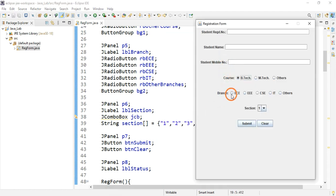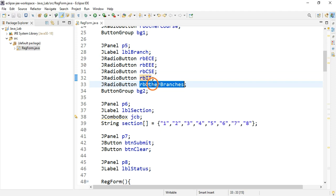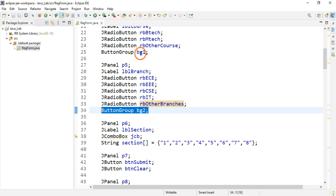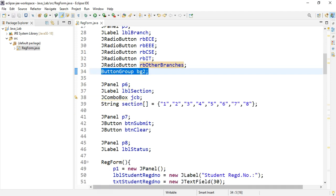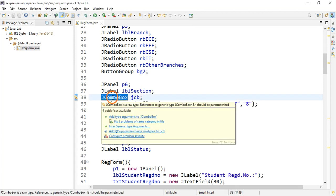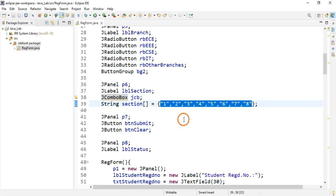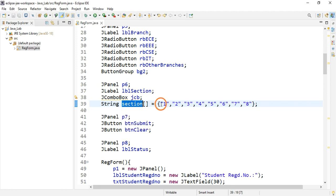Panel five contains a label and five radio buttons for a rating, and we create another button group for those, just like we did for panel four. Panel six has a label called 'Section' and a combo box. The items displayed in the combo box come from a one-dimensional array named 'section', whose members are one through eight.